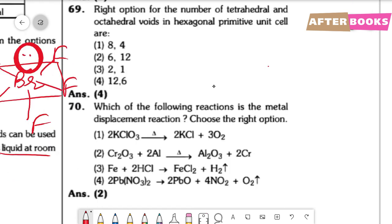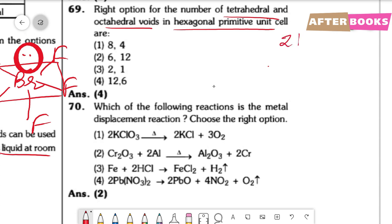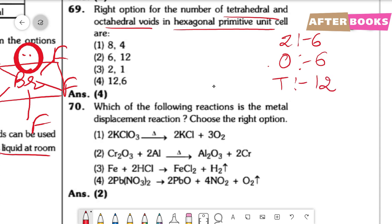Question number 69. The number of tetrahedral and octahedral voids. The octahedral voids are 6, and tetrahedral voids are double that, i.e., 12. So tetrahedral voids = 12 and octahedral voids = 6, giving answer option 4.